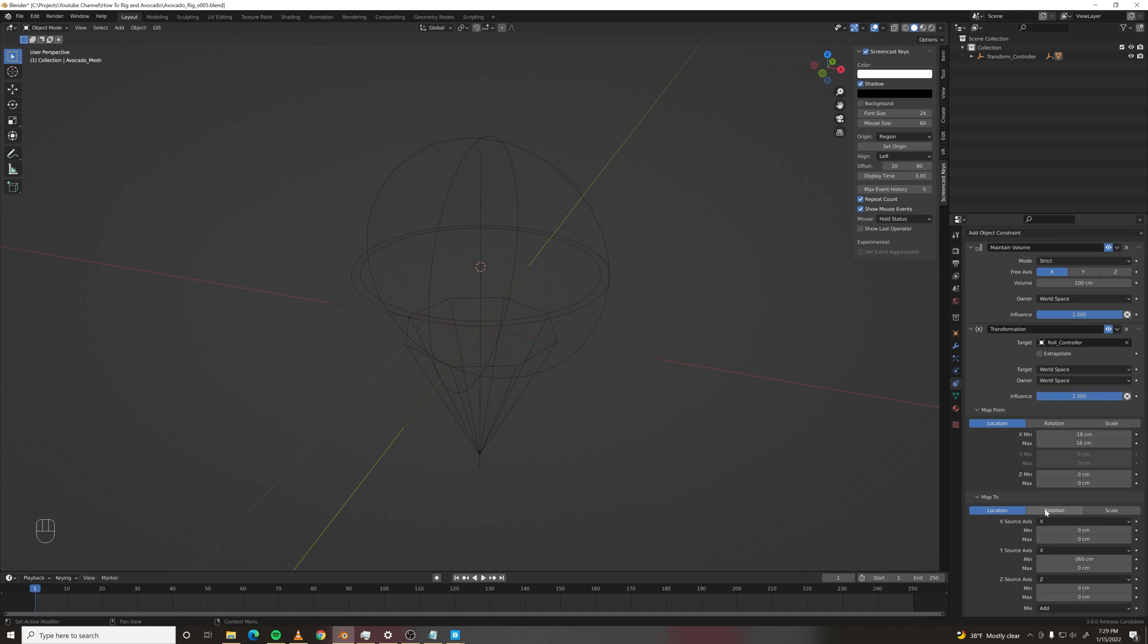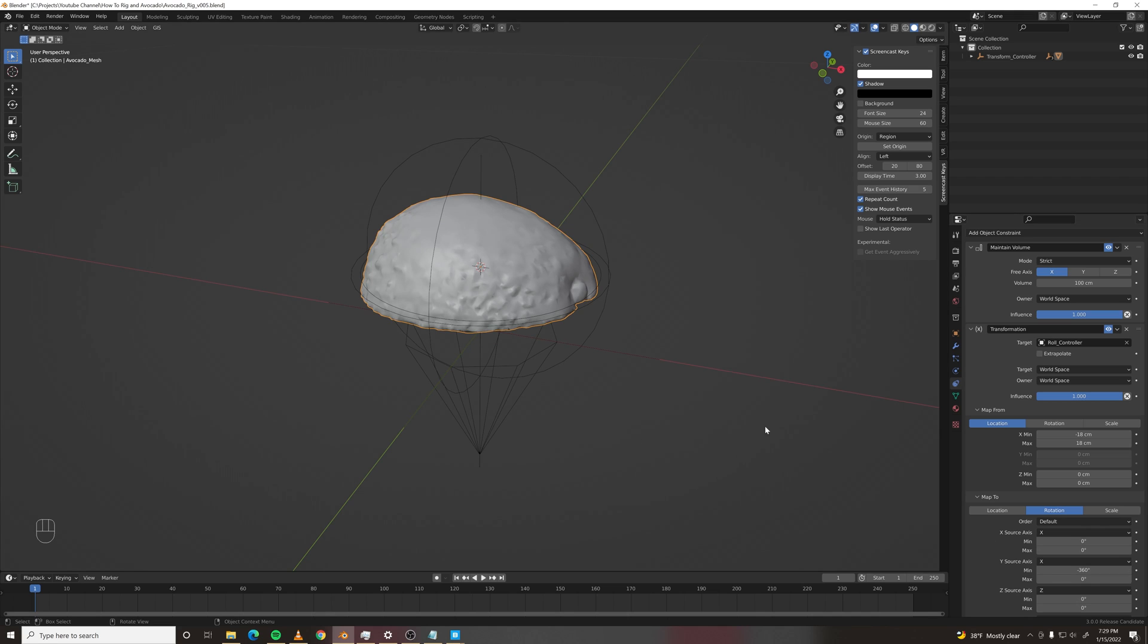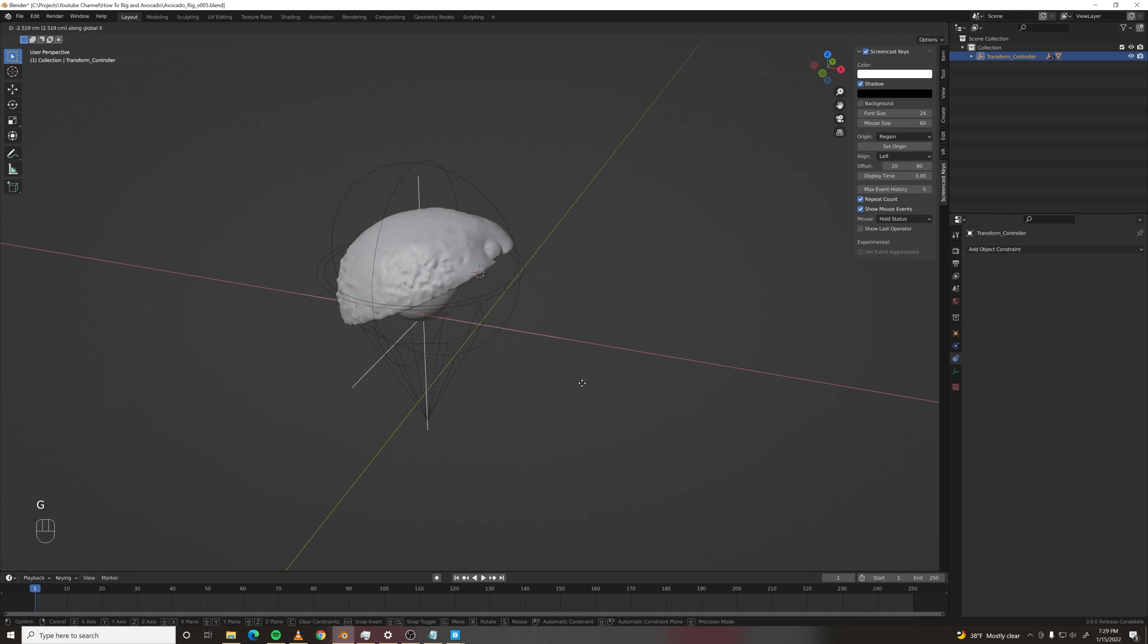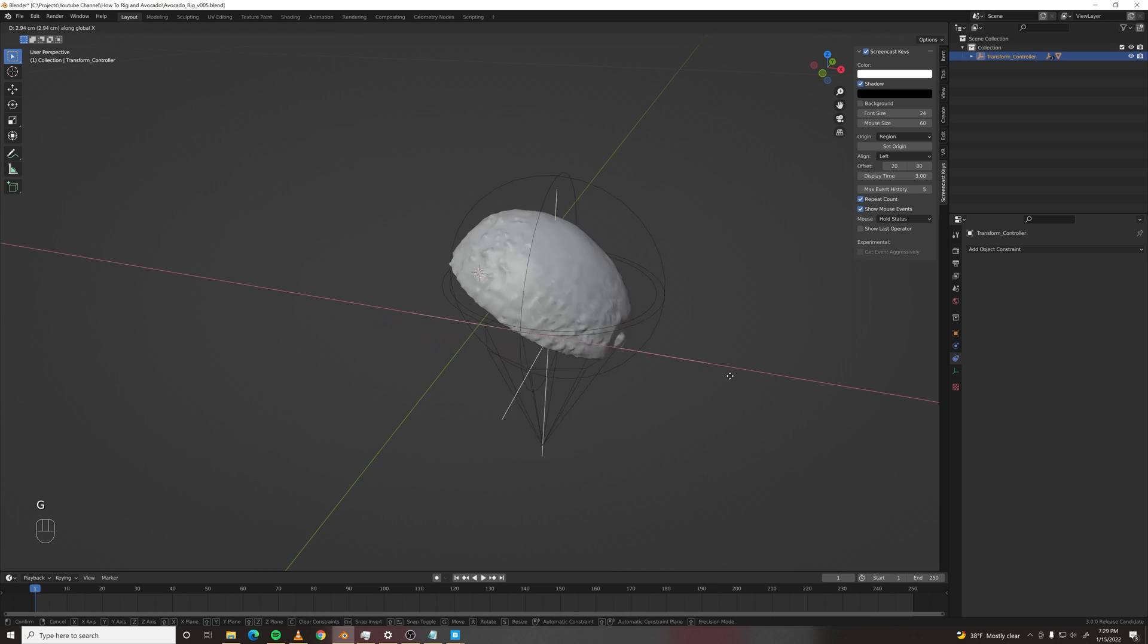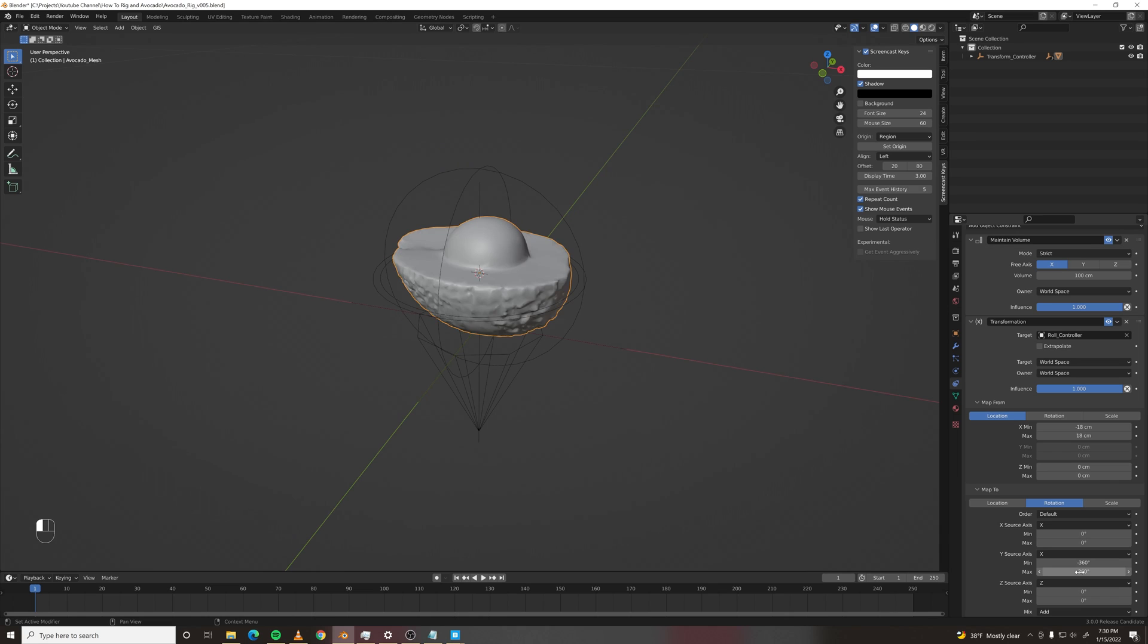And then we're going to map negative 18 centimeters to negative 360 degrees. Sorry, we need to change this to rotation first. Negative 360 degrees, not centimeters. So now when we move this avocado, it should be rolling.